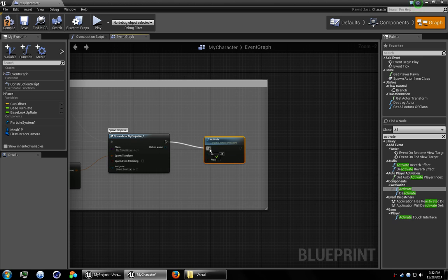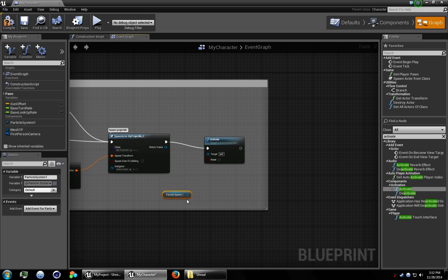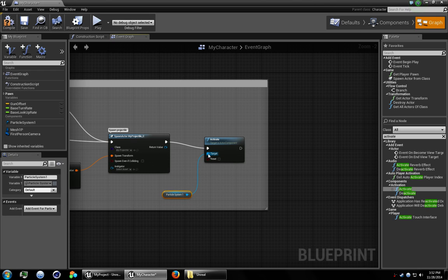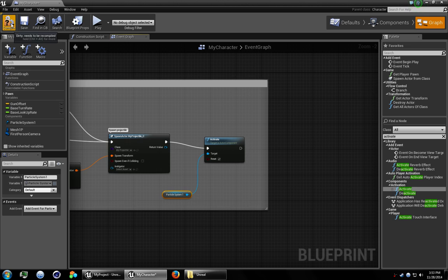Let's drag this to this. Get the particle system that you just made. Connect that and go ahead and check reset. That way it'll fire as fast as we click instead of waiting until the particle system is done to play again.